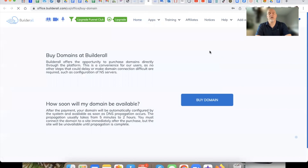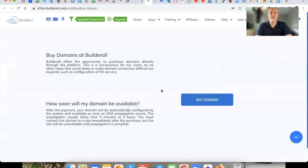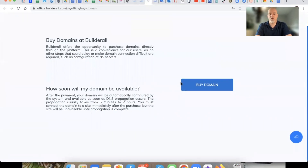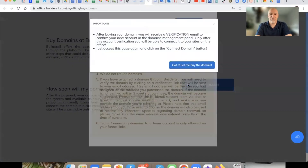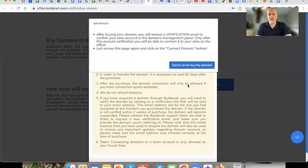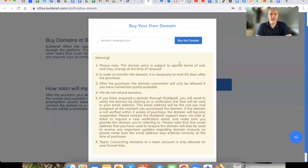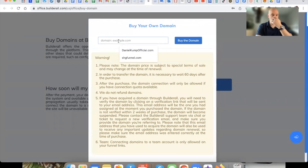This process here is relatively straightforward. I've already done this, but just to walk you through it — go buy the domain. Figure out what you want to do, what domain you want to get.